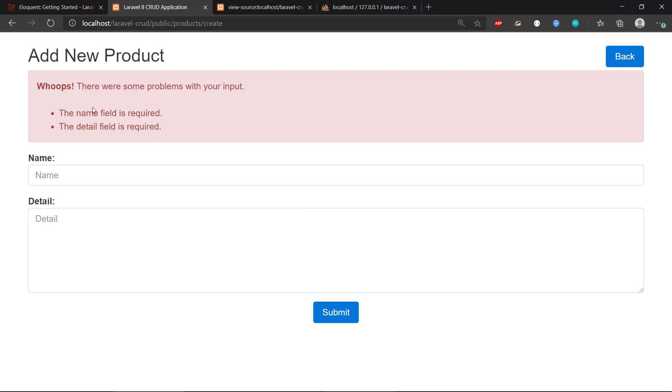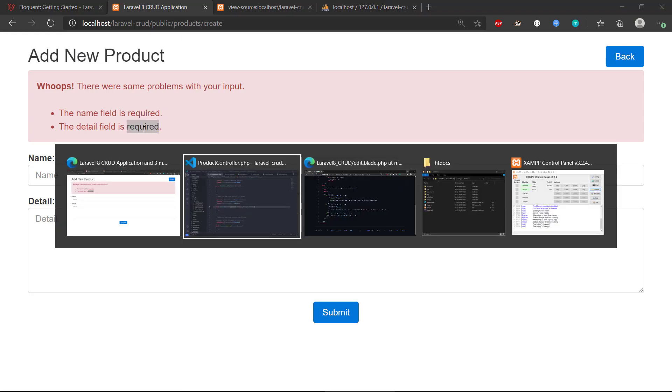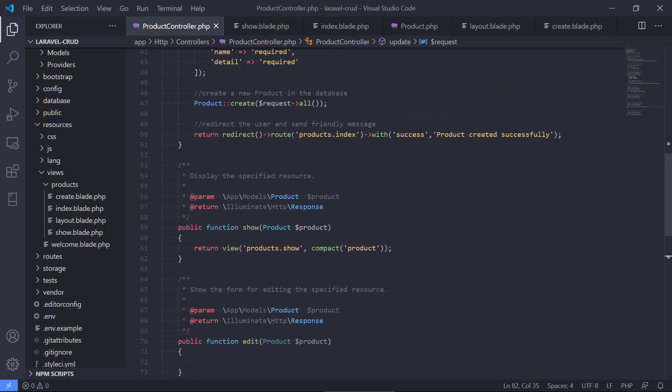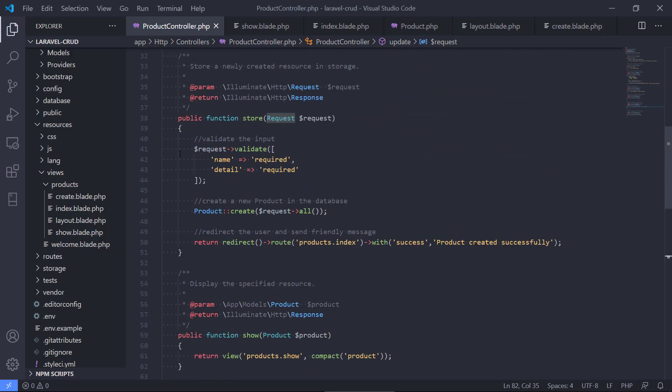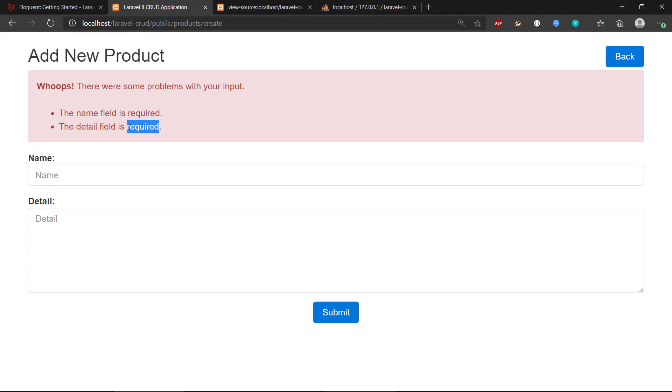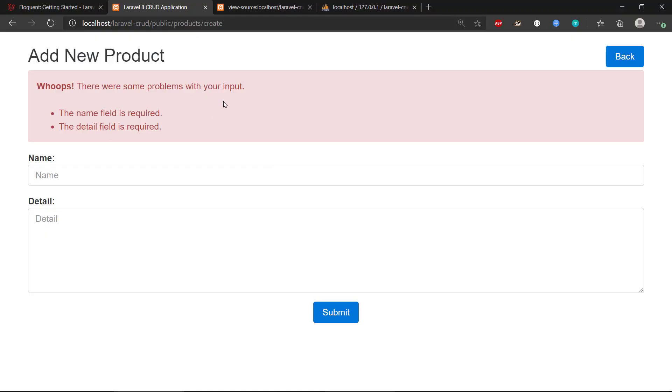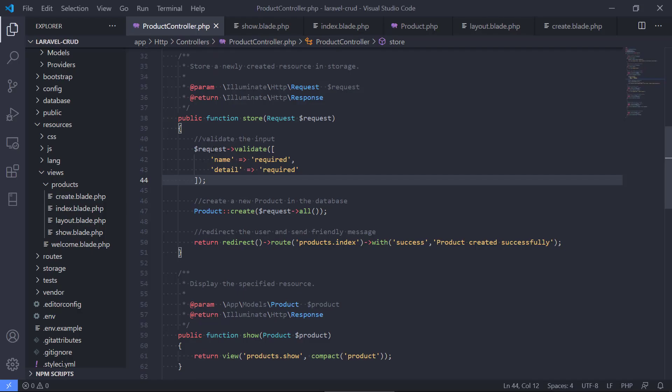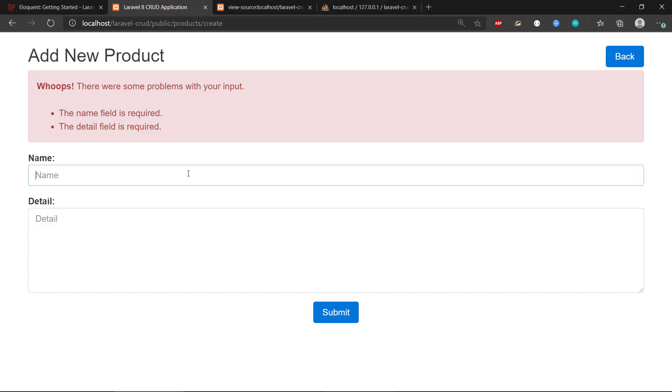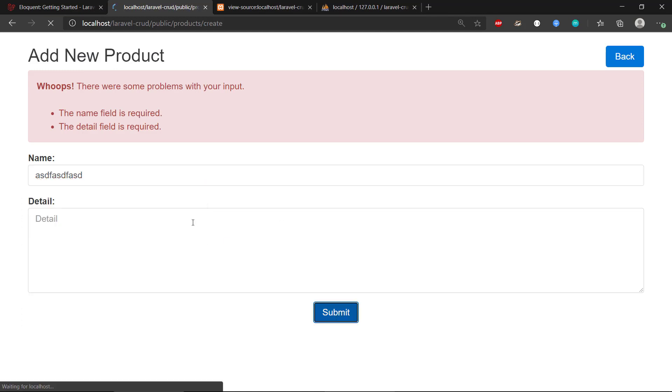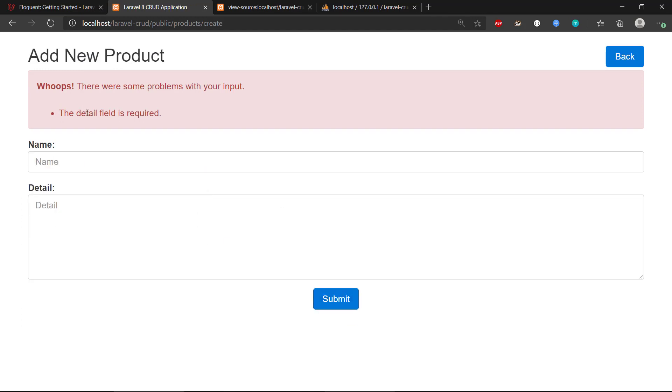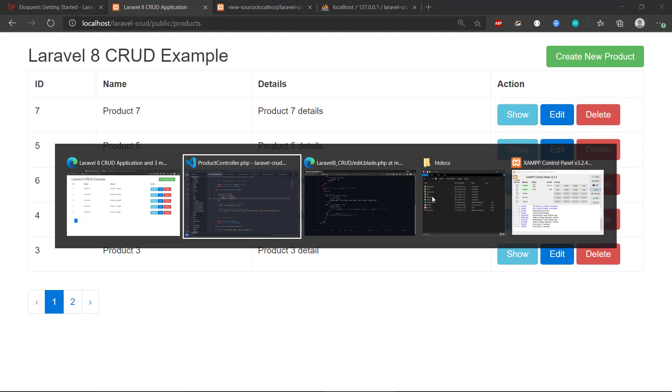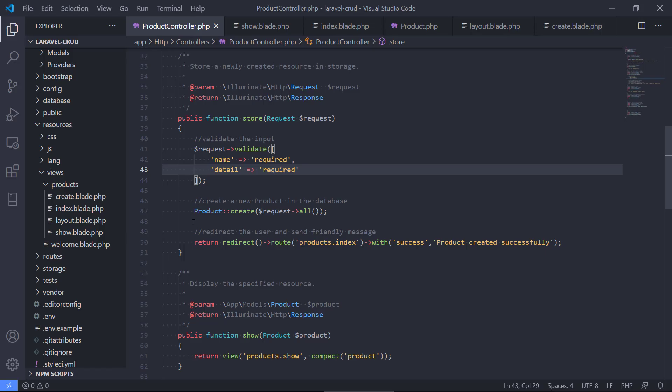It will validate whether it is required, and remember that we actually marked it as required in the store function here. So it will tell us that the name field is required, the detail field is required. That's automatic - we don't need to do any validation code except calling the validate on the request. That is built into the framework. So if I type some information here it will say that the detail field is required. That is the point about the validation.